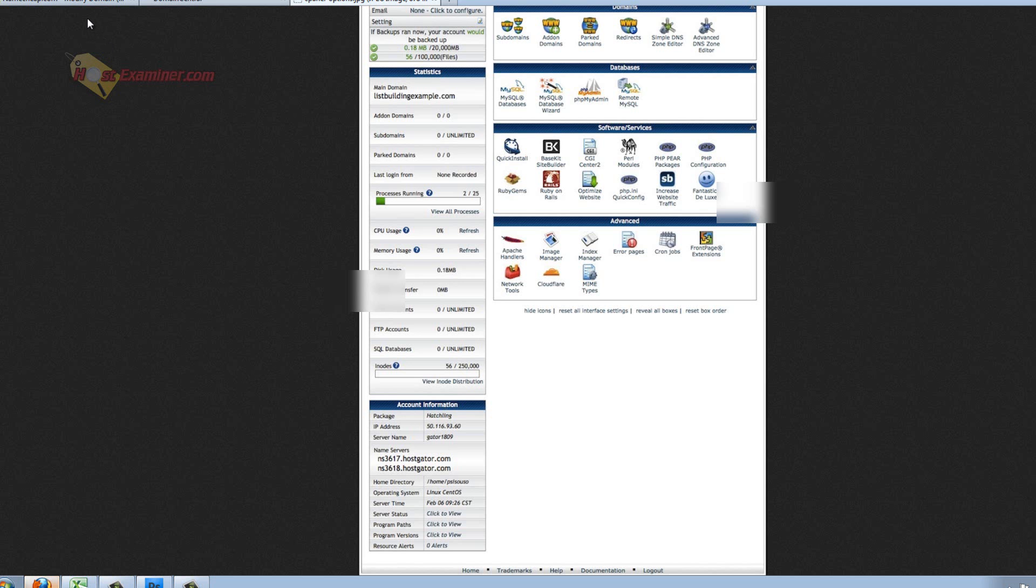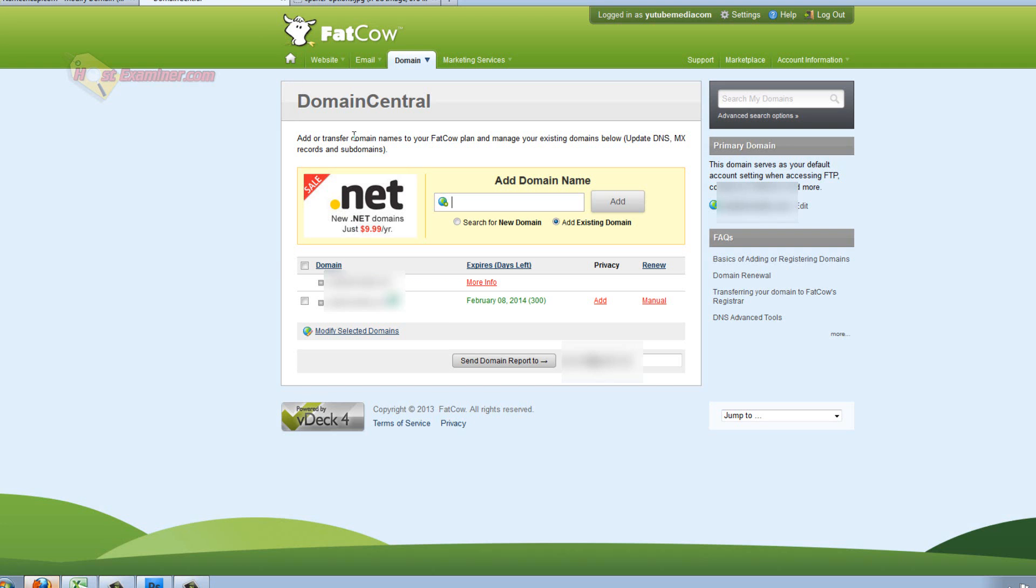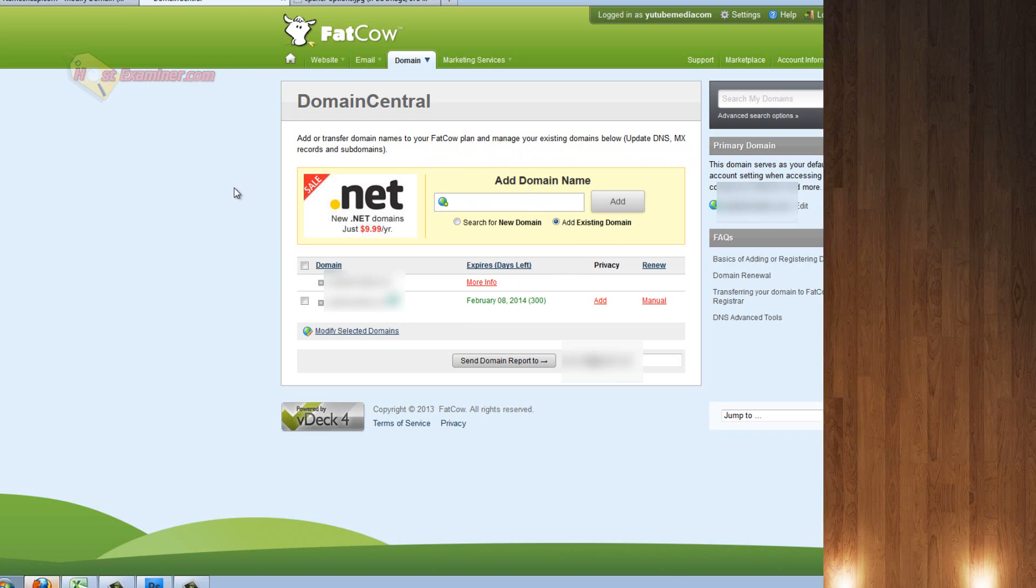You just go to your hosting, get the name servers, put them in here, where the domain is. And then you also need to add the domain to your hosting account. Add existing domain. And if there's any other settings it asks you to do, like unlock the domain or verify the email, you might have to do that.